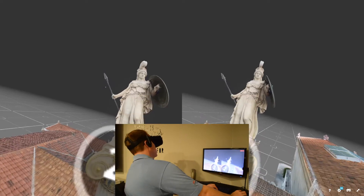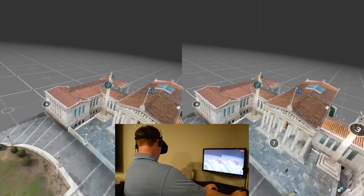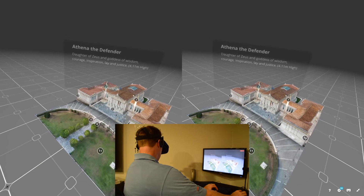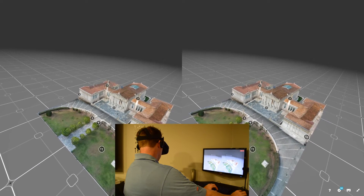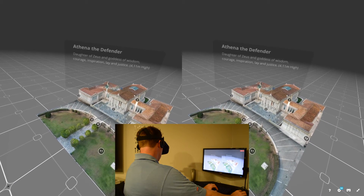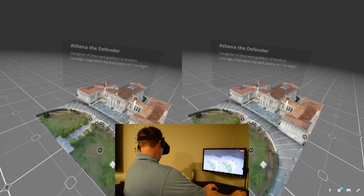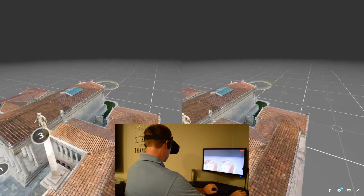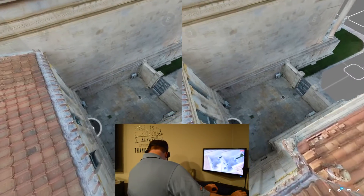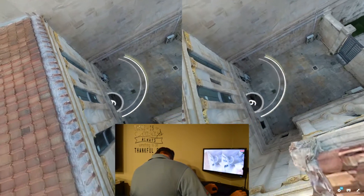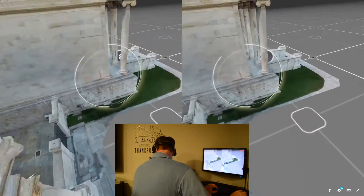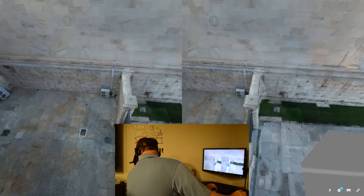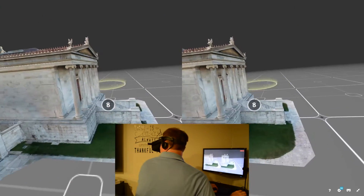I can see all this intricate work here. I think that must be Athena — Athena the defender, daughter of Zeus and goddess of wisdom, courage, inspiration, and justice. This is a cool detail in this scan — the HVAC right there, that's pretty cool.